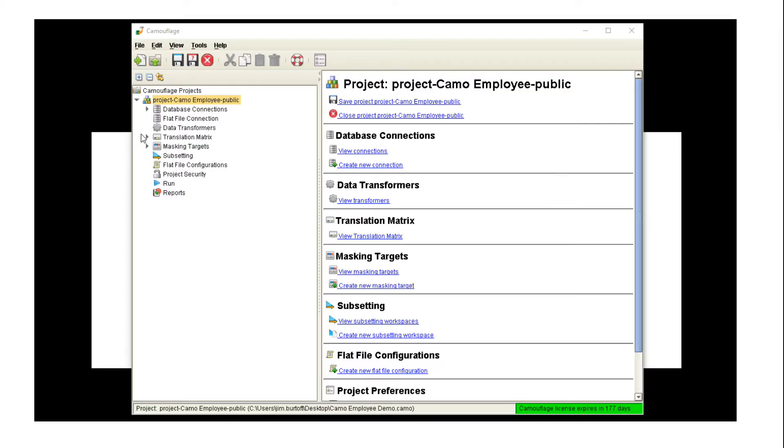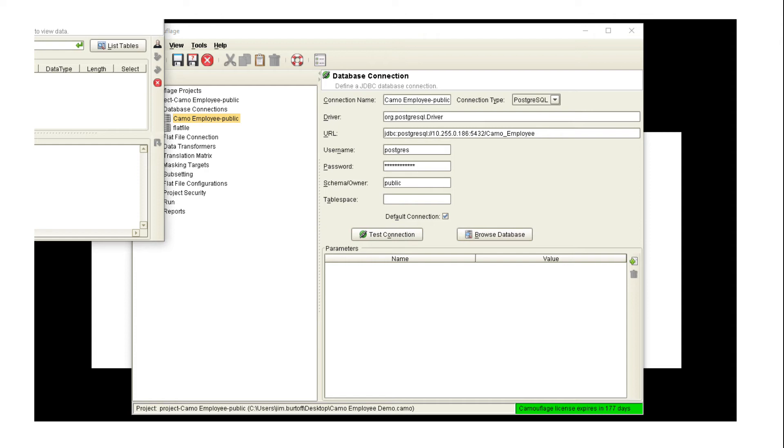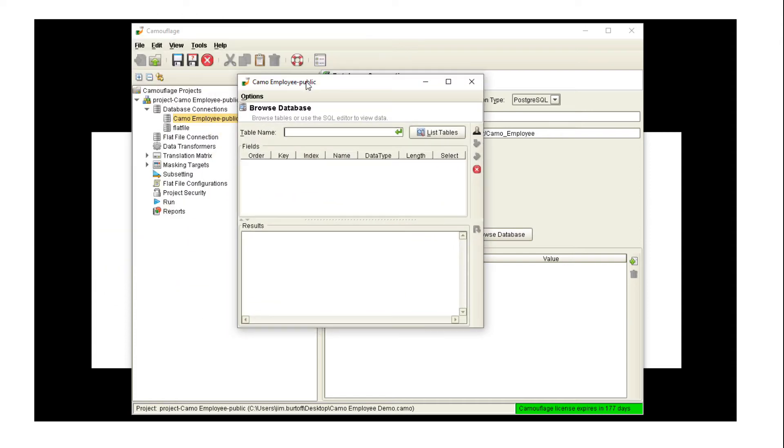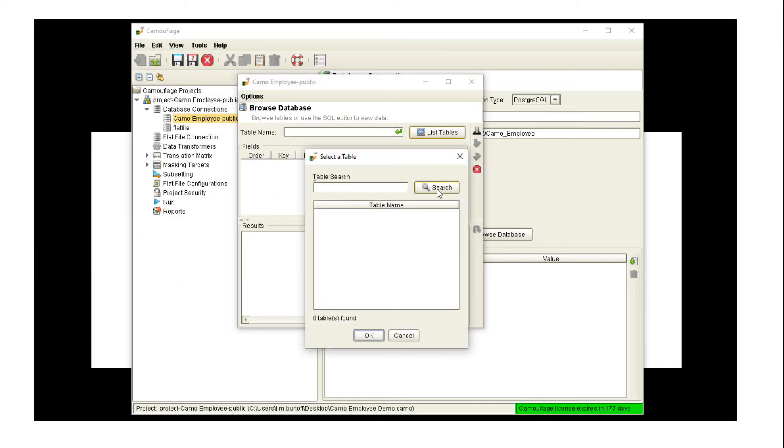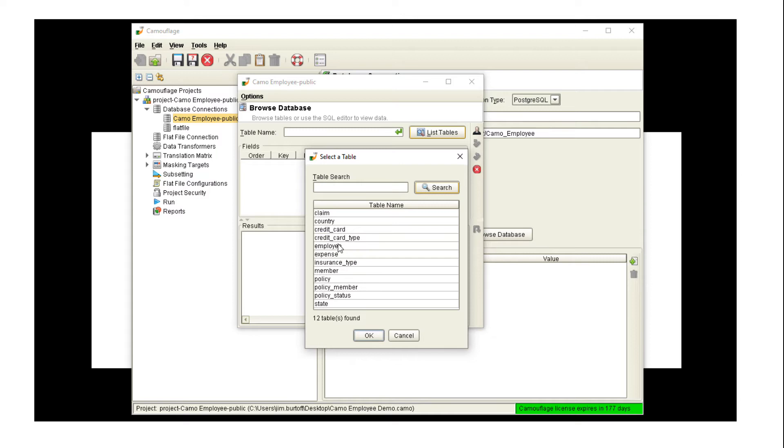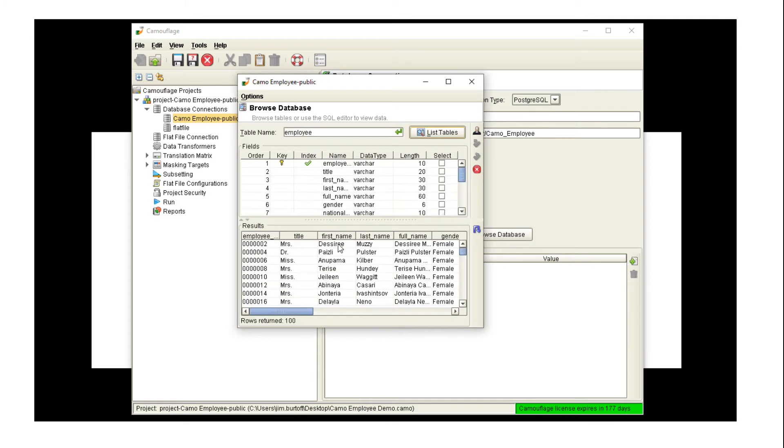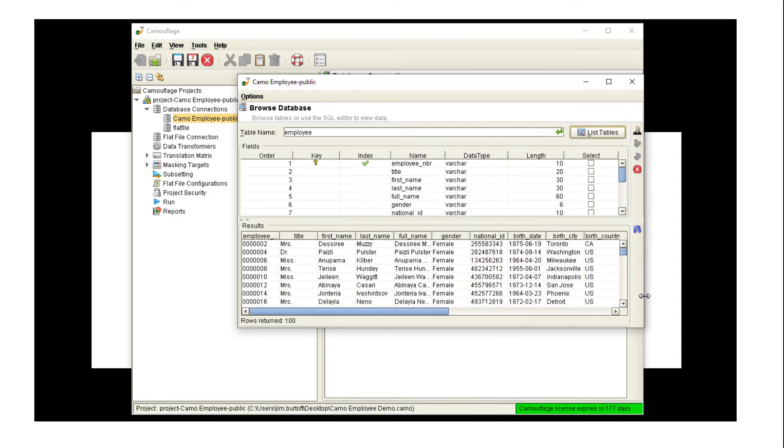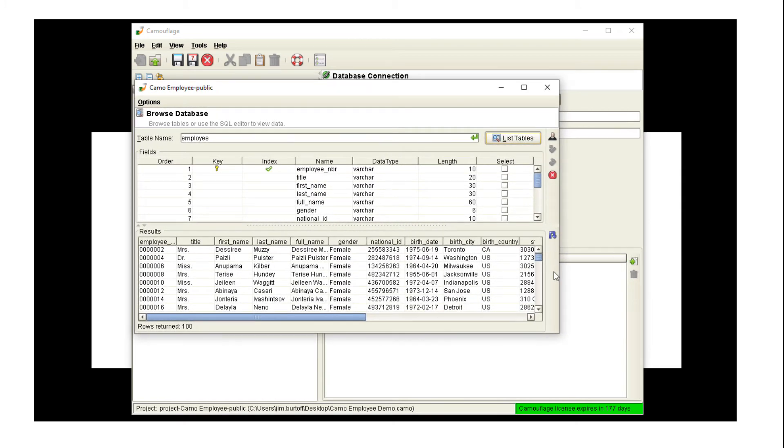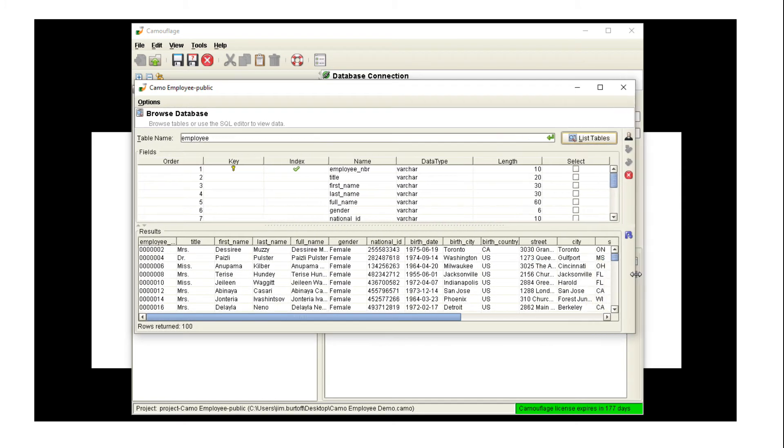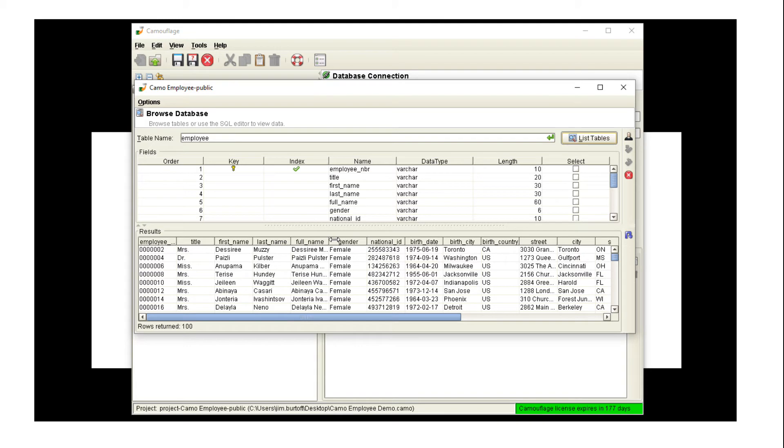So we have our database connection set up in the project file, and you can see that it just has our server location, password, etc. But you should notice the browse database button that lets us go in and actually see the database, explore it a little bit. If we have questions, if we want to see the values, say before and after a mask, we can do that using this tool, and also be useful for our demonstration today. You can see we have employee numbers, first names, last names, full names, etc. in this sample database.